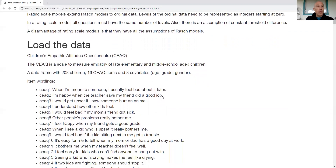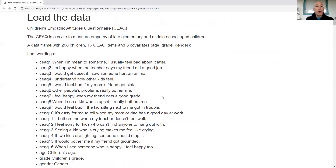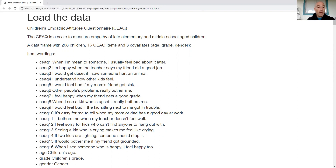In this example we're going to use the Children's Empathic Attitude Questionnaire (CEAQ) from the mpsycho R package. It's a scale to measure empathy in late elementary and middle school age children. There are 16 questions and three covariates: age, grade, and gender. The questions are scored zero, one, or two — ordinal because we don't truly know each child's threshold for crossing over between categories.